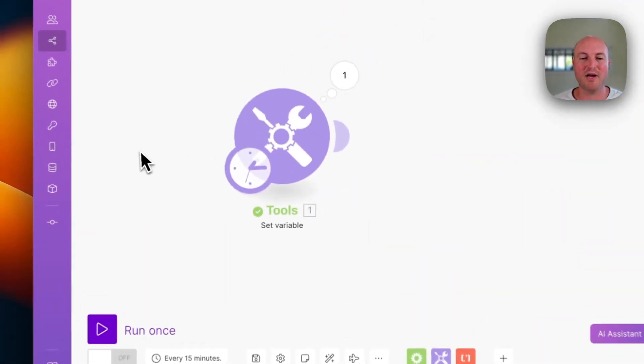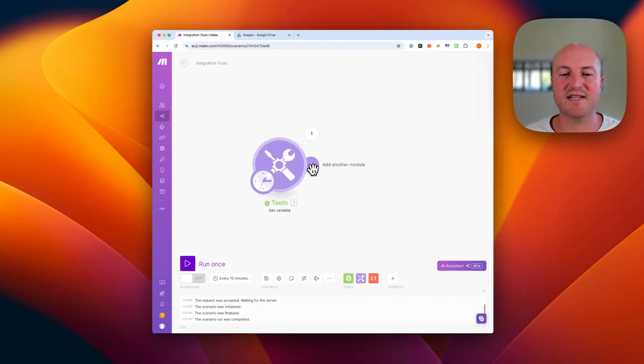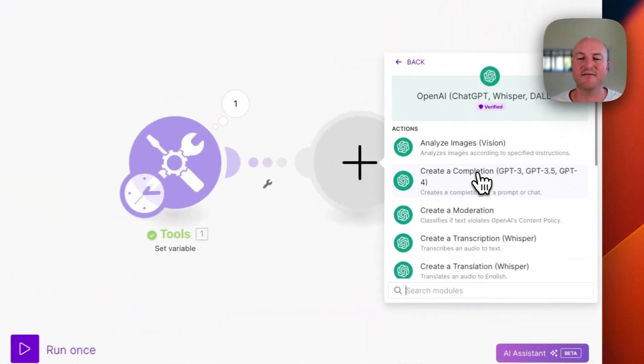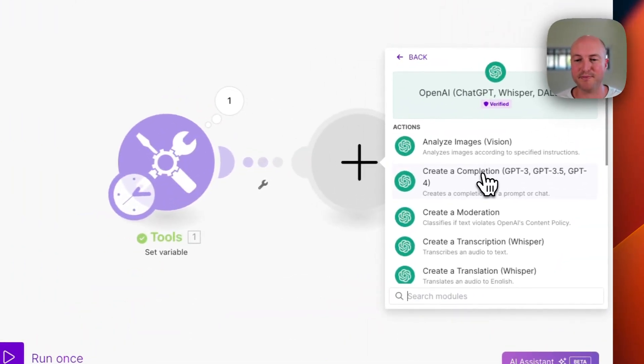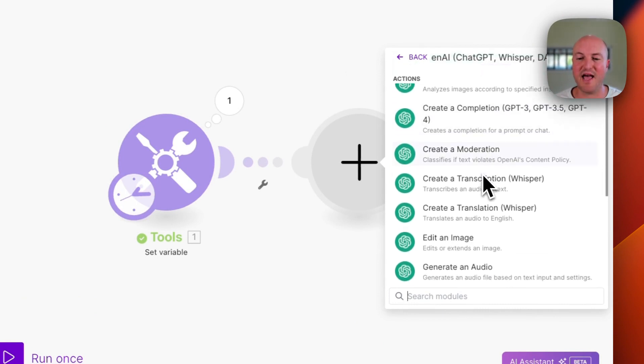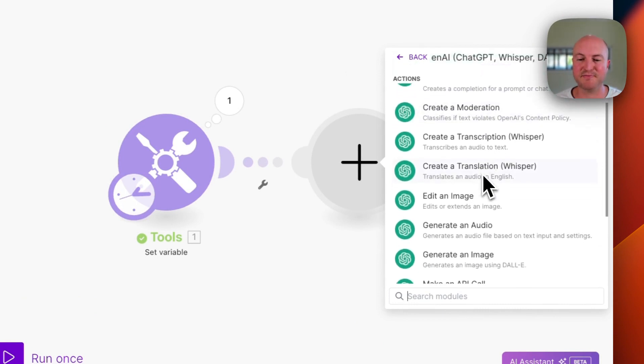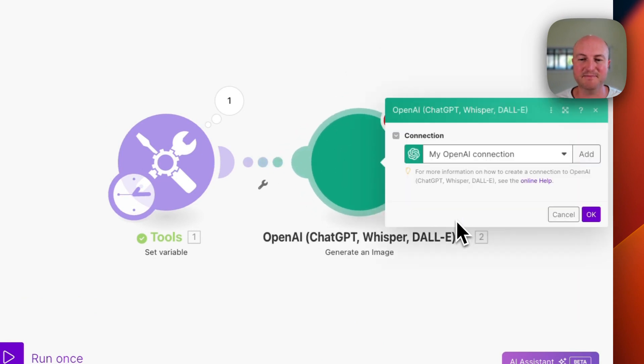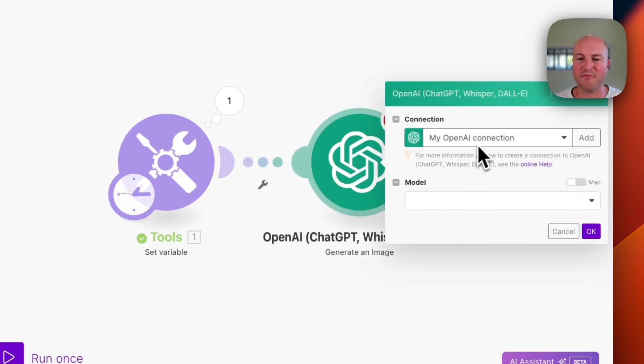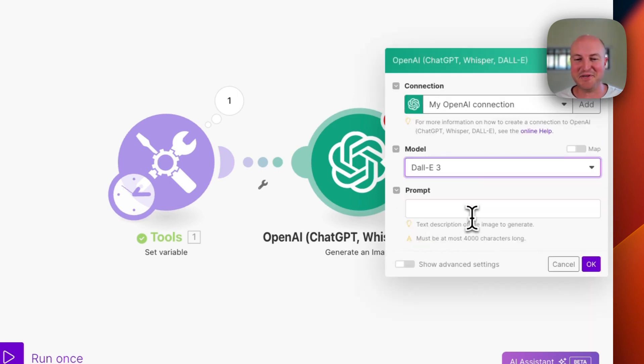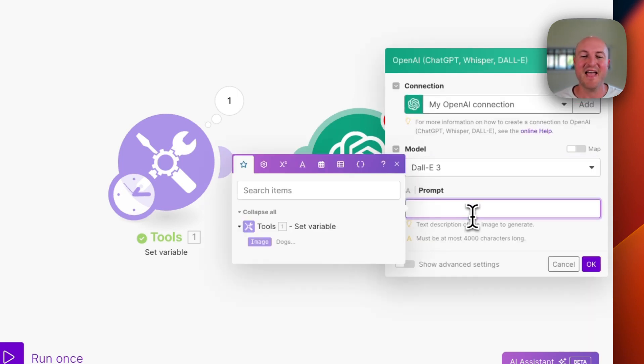So what we're going to do next is add a ChatGPT module. What do we want to do? We want to create an image. So we're going to come down to generate an image here. I'm already connected to my OpenAI account. We're going to be using DALL-E 3. DALL-E 2 is not very good.